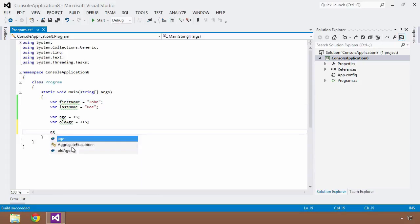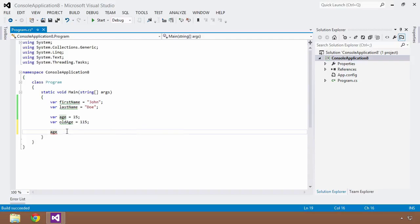And same with age and old age, we could do the same thing - it's a local variable of integer type. Very nice.